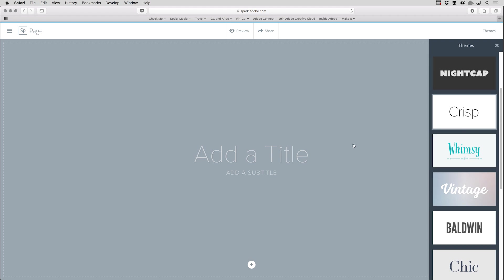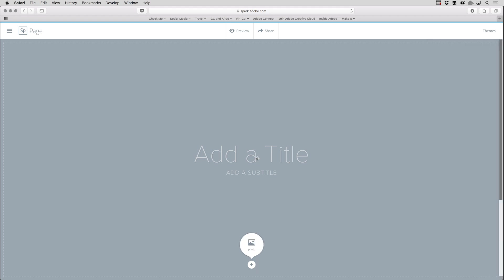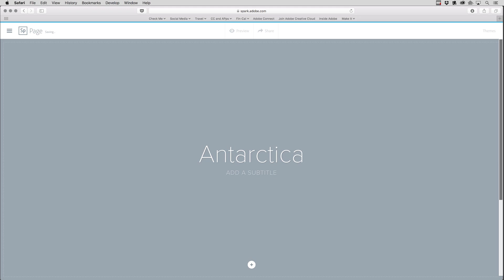And then I need to add a title. So I'll click in the title area and start typing. And then I can add a subtitle. As you can see, it's automatically making that subtitle in all caps.